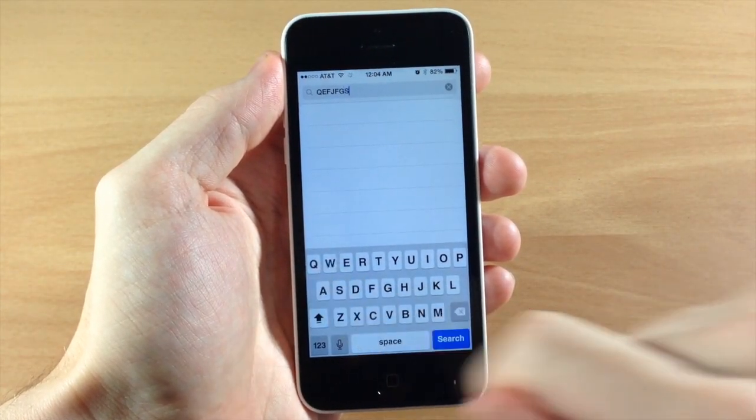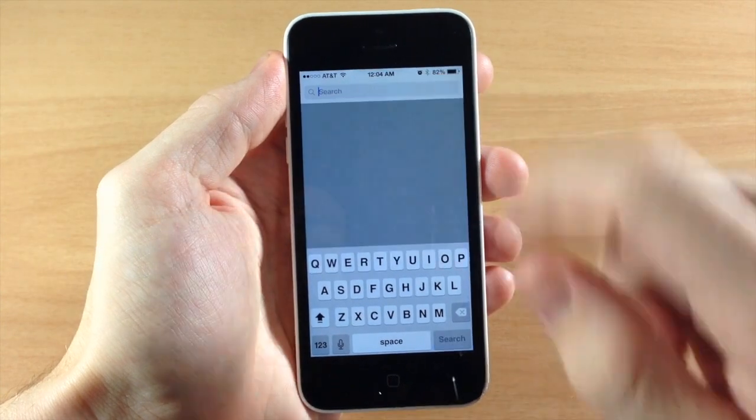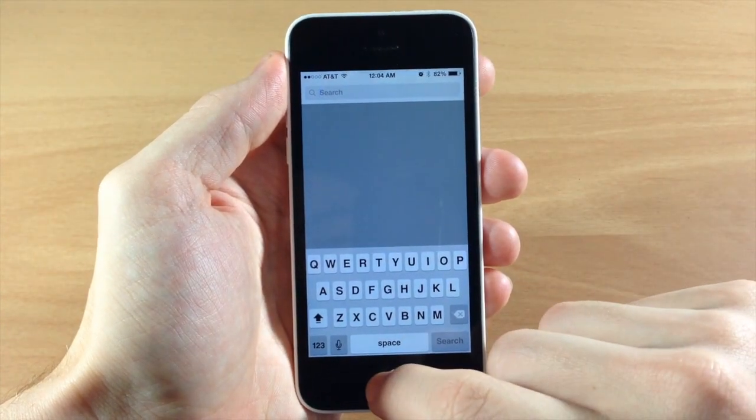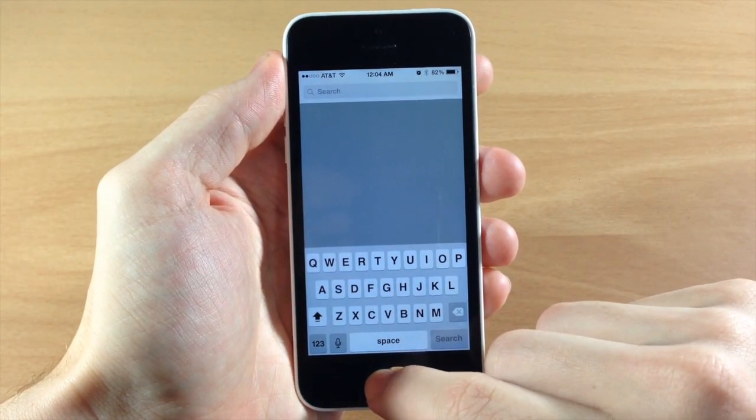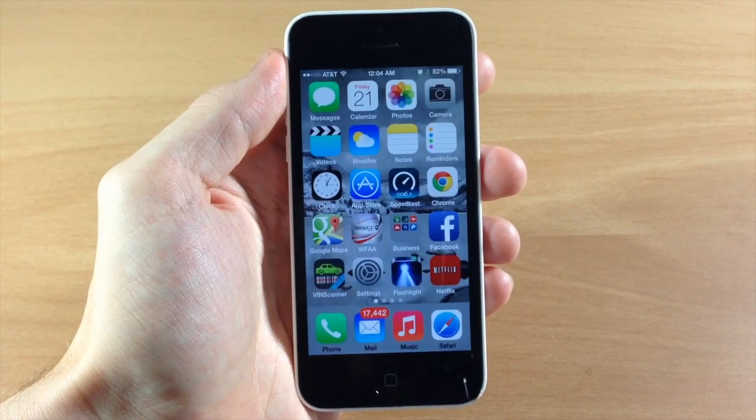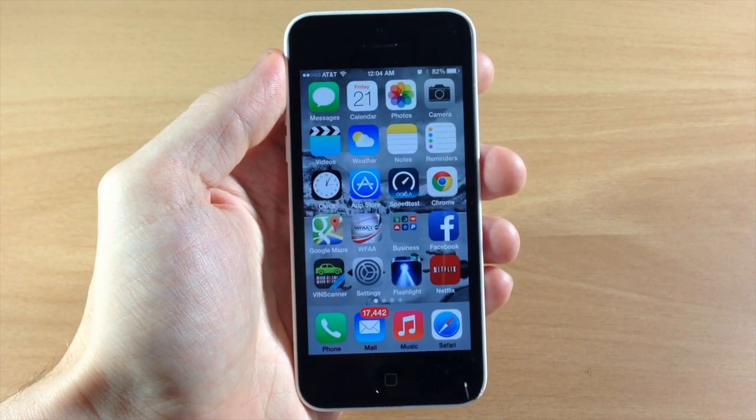So hopefully that can actually help you if you're getting confused about the shift key in iOS 7.1.